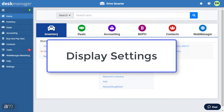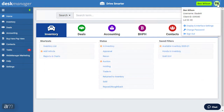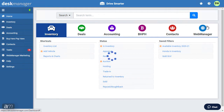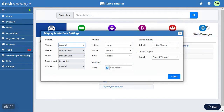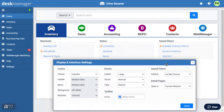DeskManager has a wide range of display and interface customization options. Click the user icon in the top right, then click Display and Interface Settings. The settings window will open. You may click and drag the settings window to see different parts of the screen.